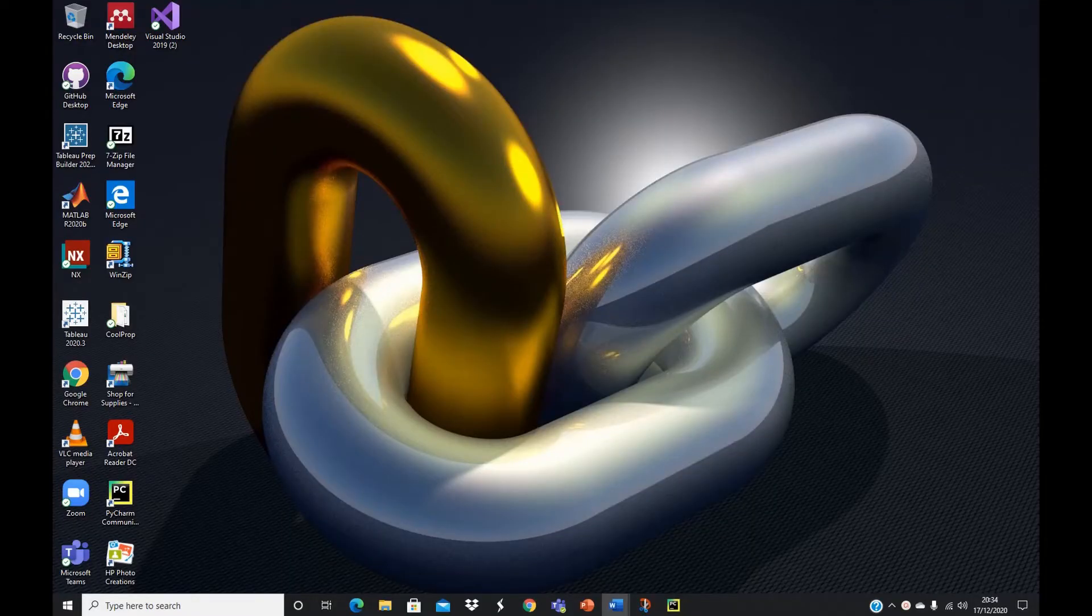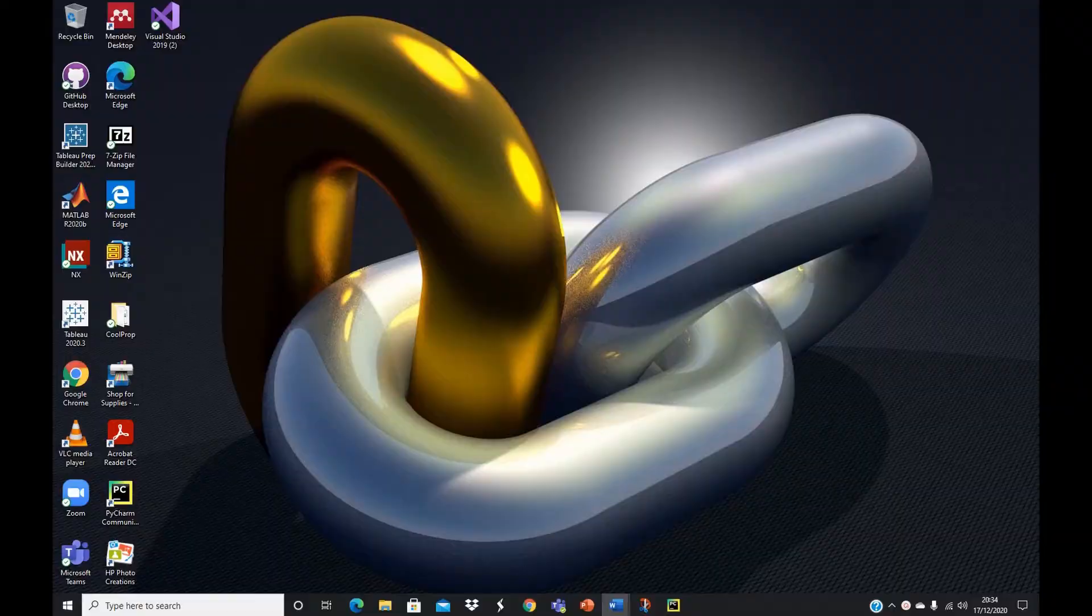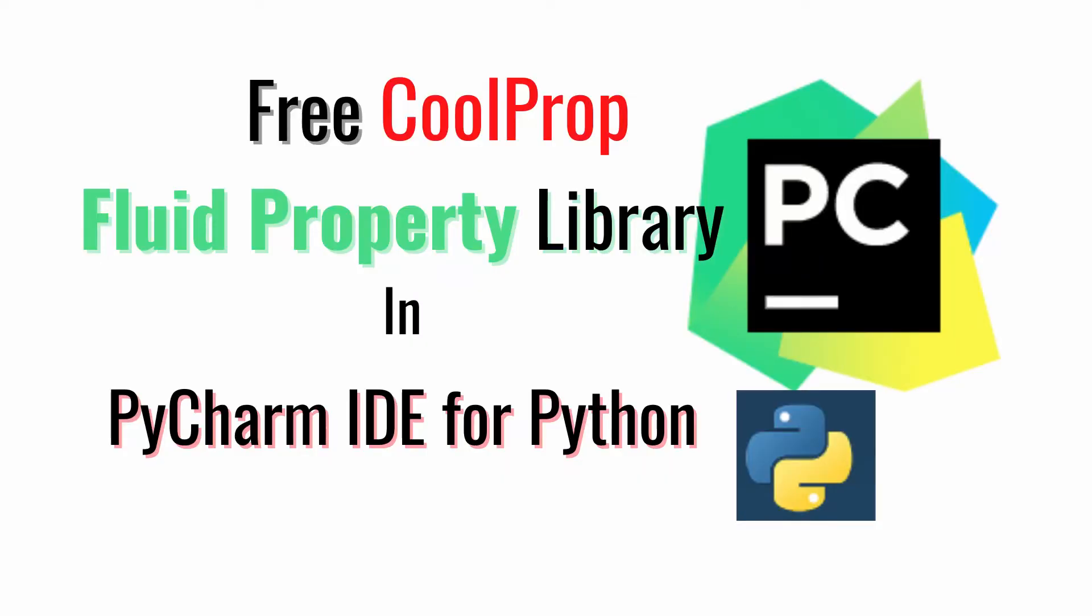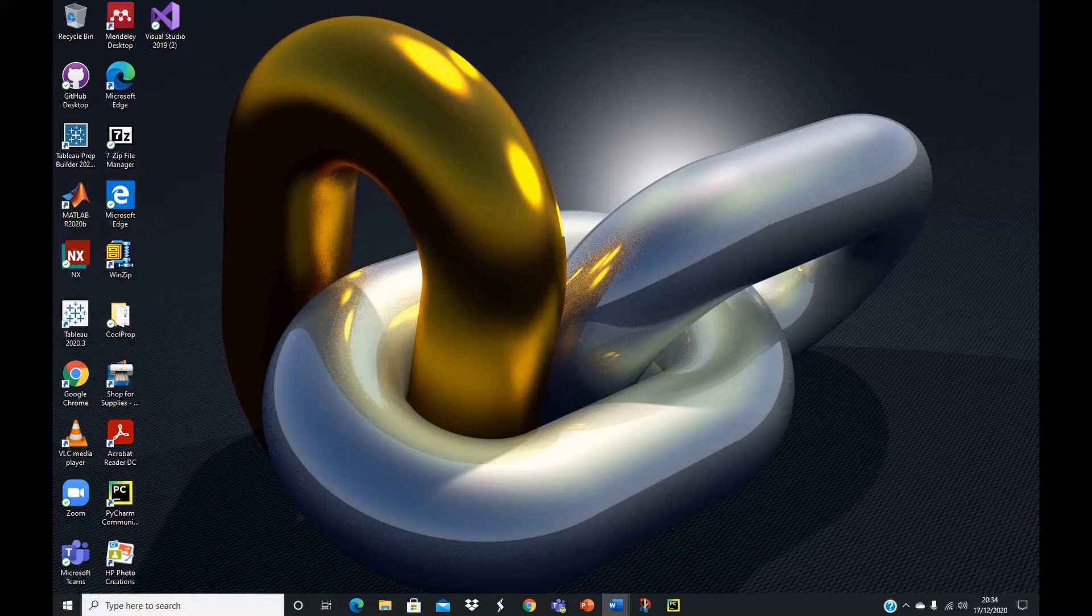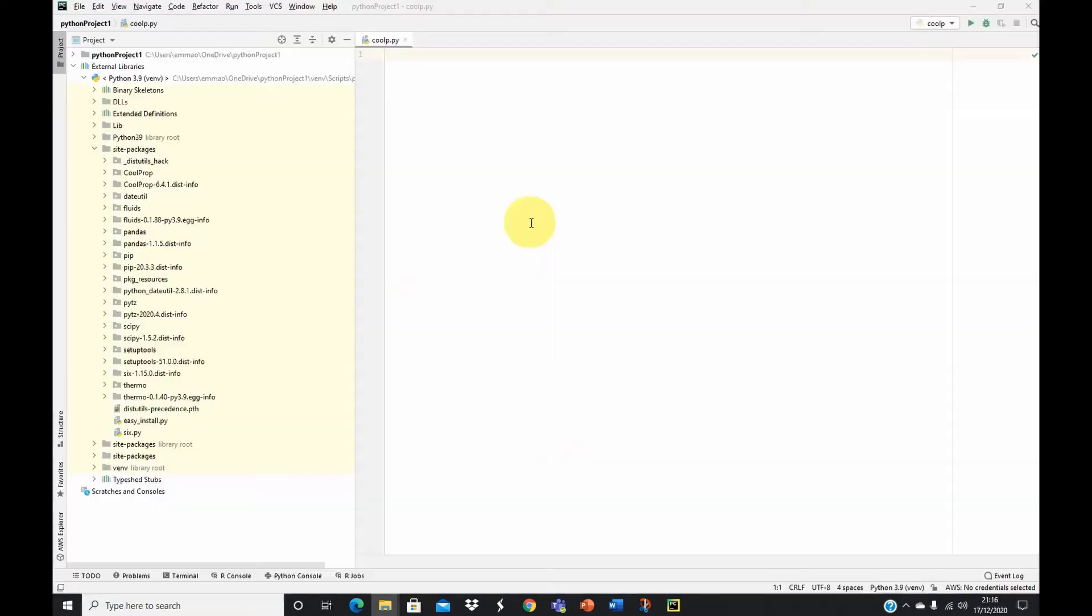how to install and use free CoolProp fluid property library in PyCharm IDE for Python. You will also learn how to call CoolProp fluid property functionalities and mixtures in PyCharm IDE. Let's jump in quickly.